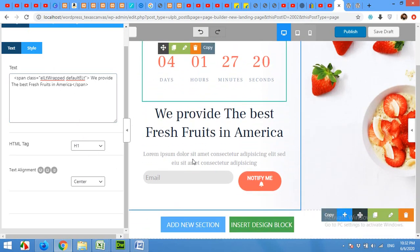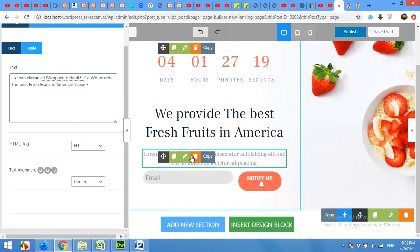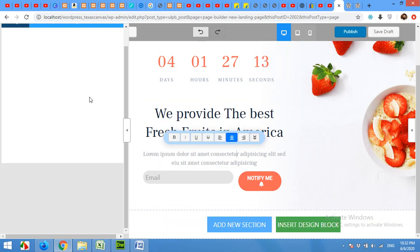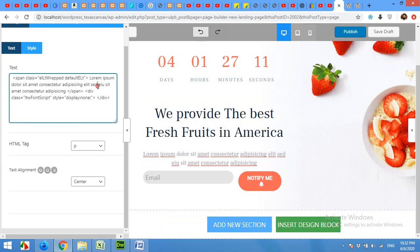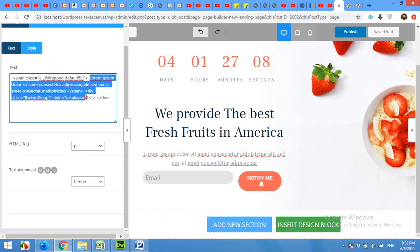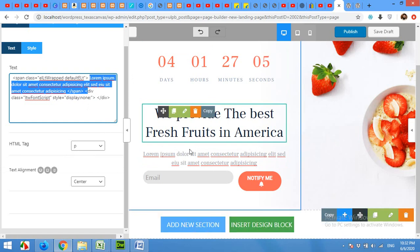And to change the text in here, click on this and the editor will be open for this one. And you can change this lorem ipsum text to whatever you want.